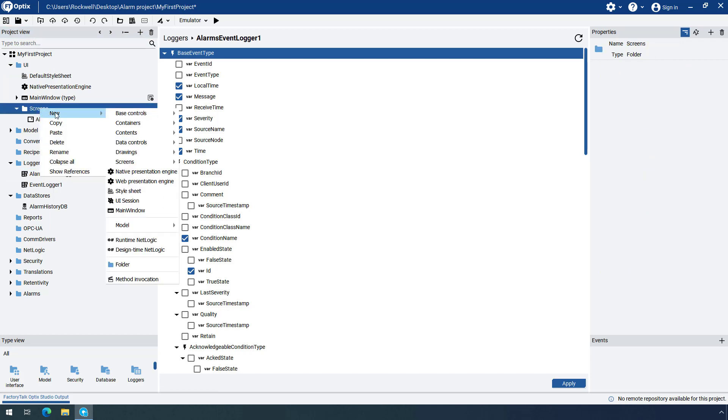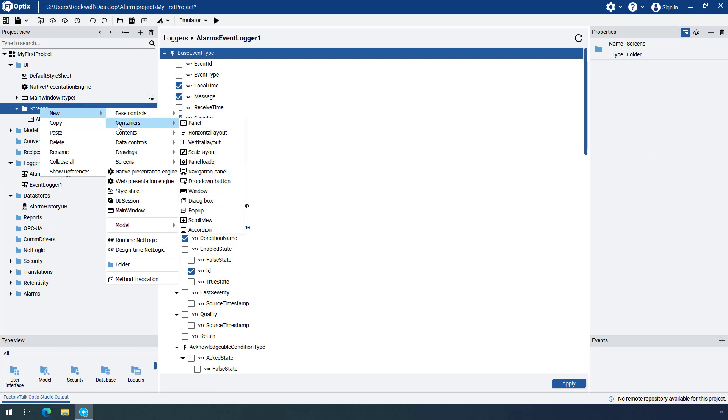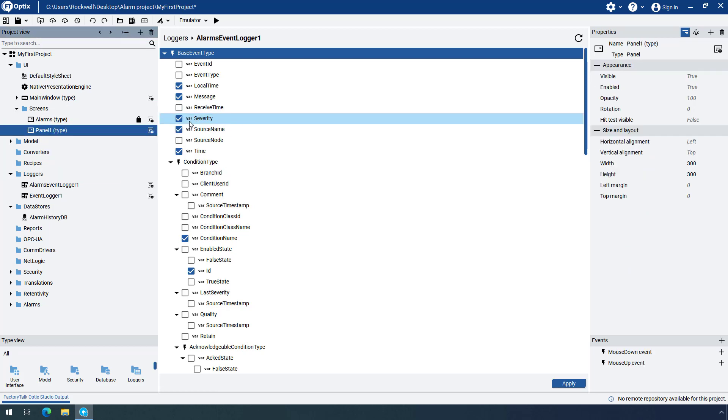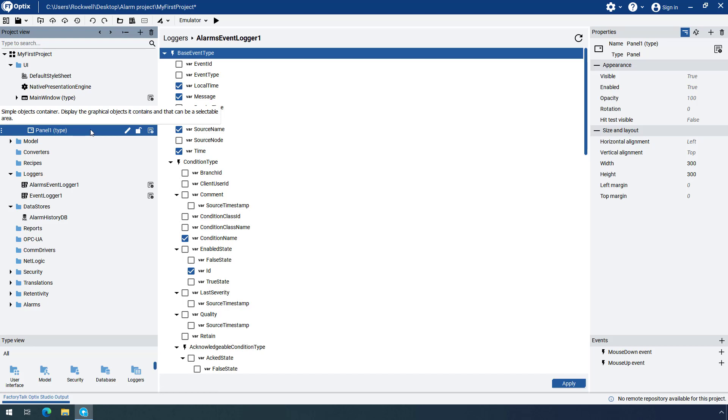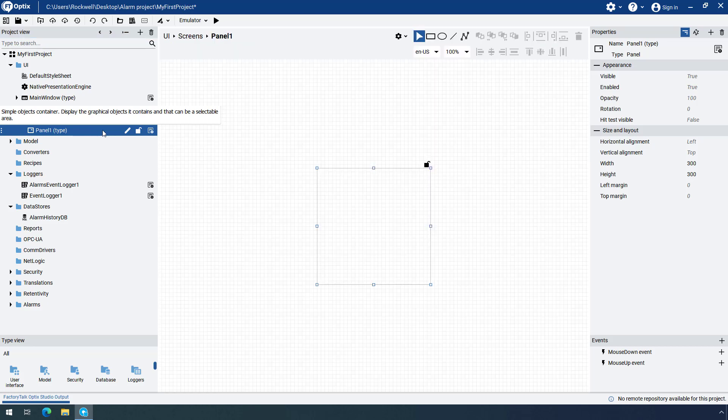Right-click on the Screens folder, expand New, expand Containers, and select the Panel object. Rename the object to Alarm History and select it to open its properties.